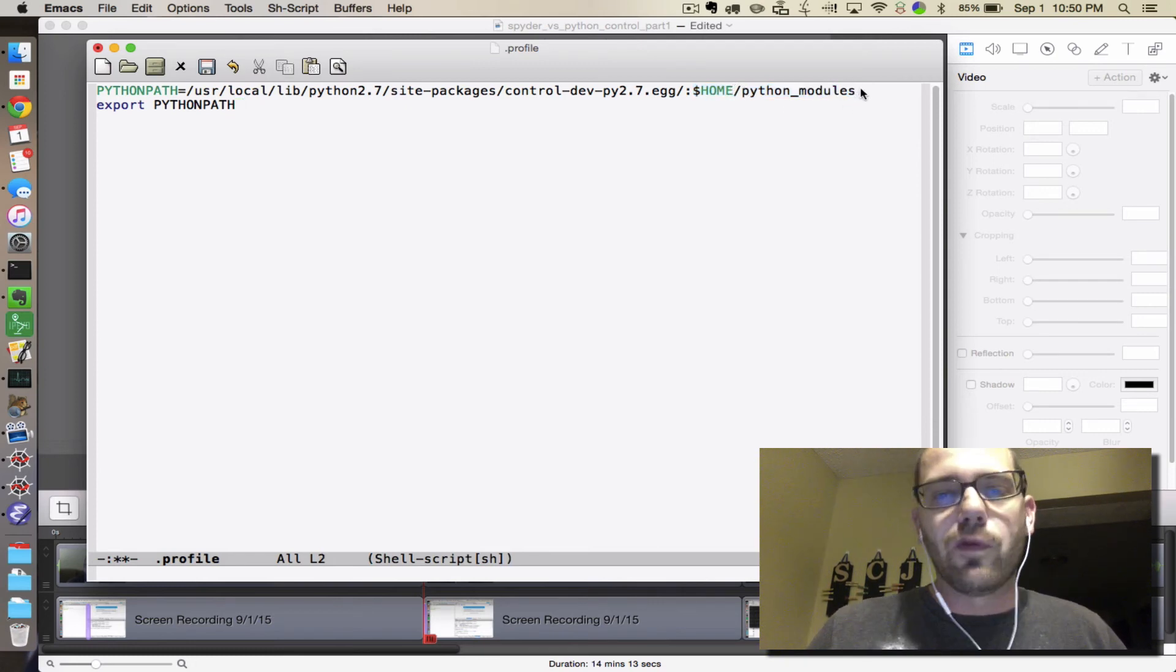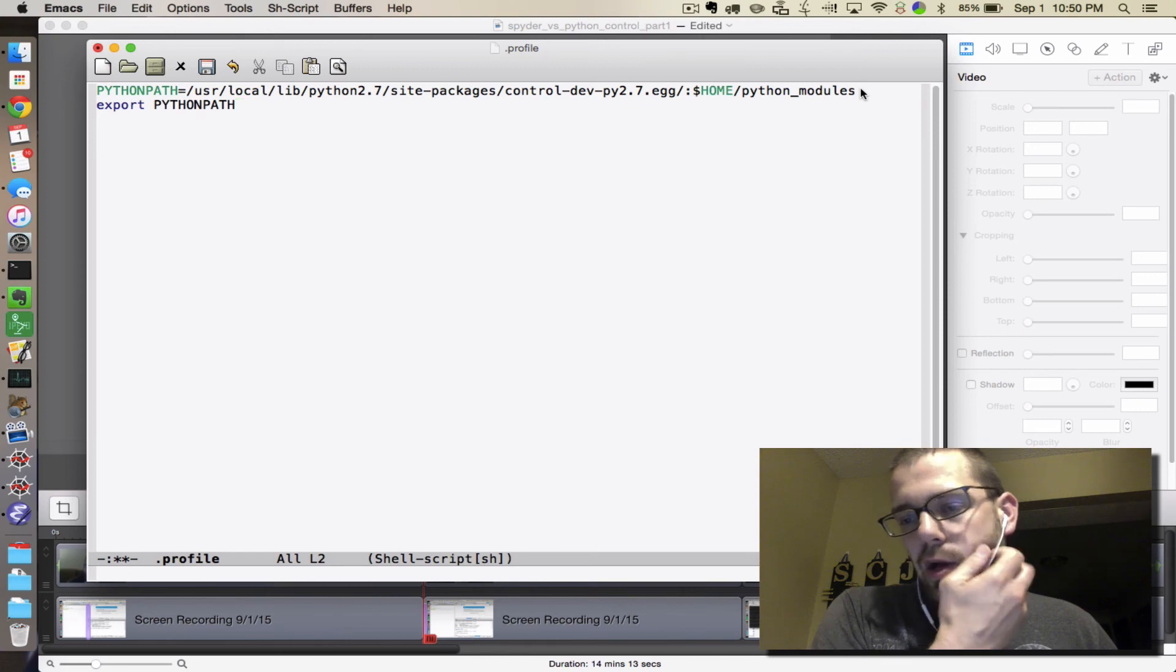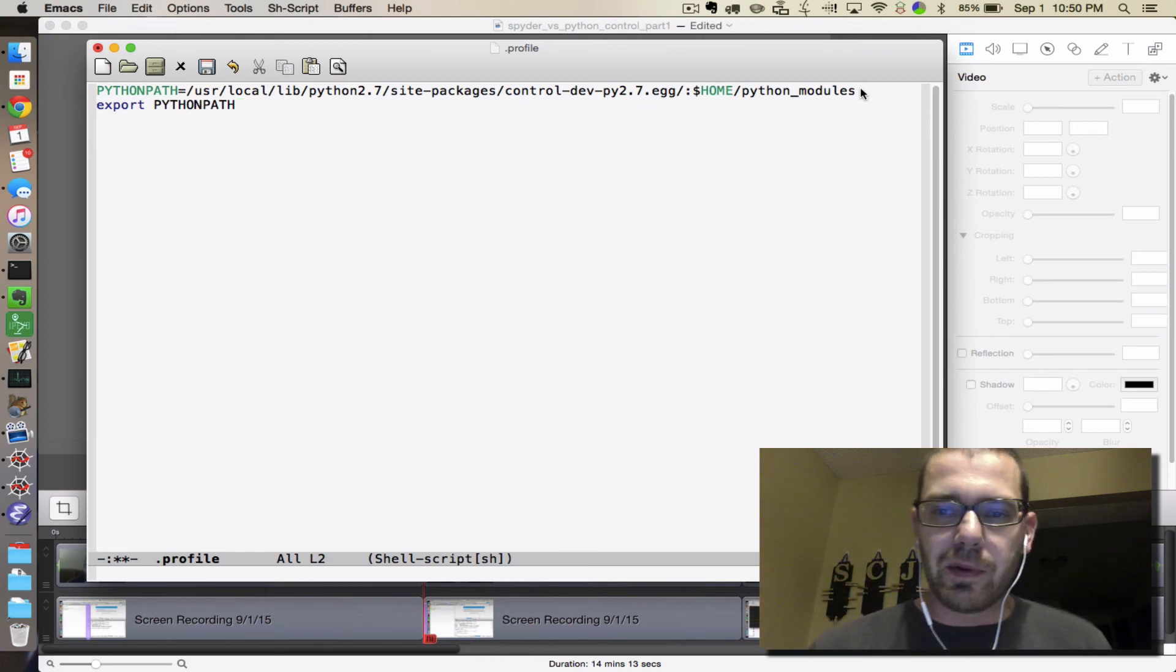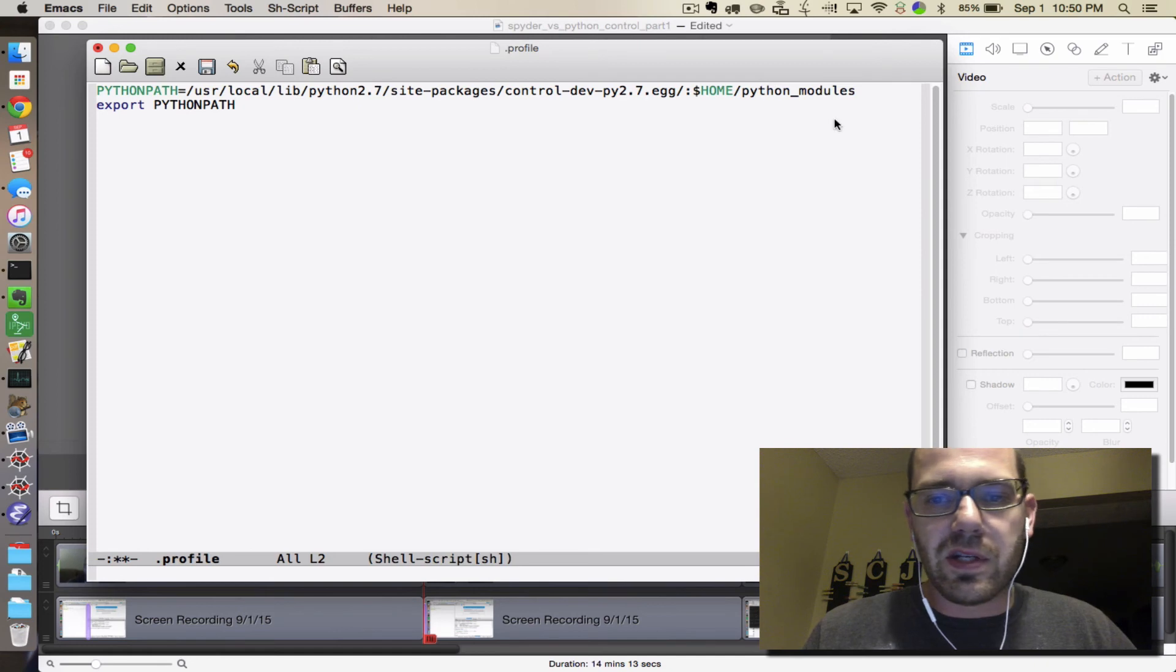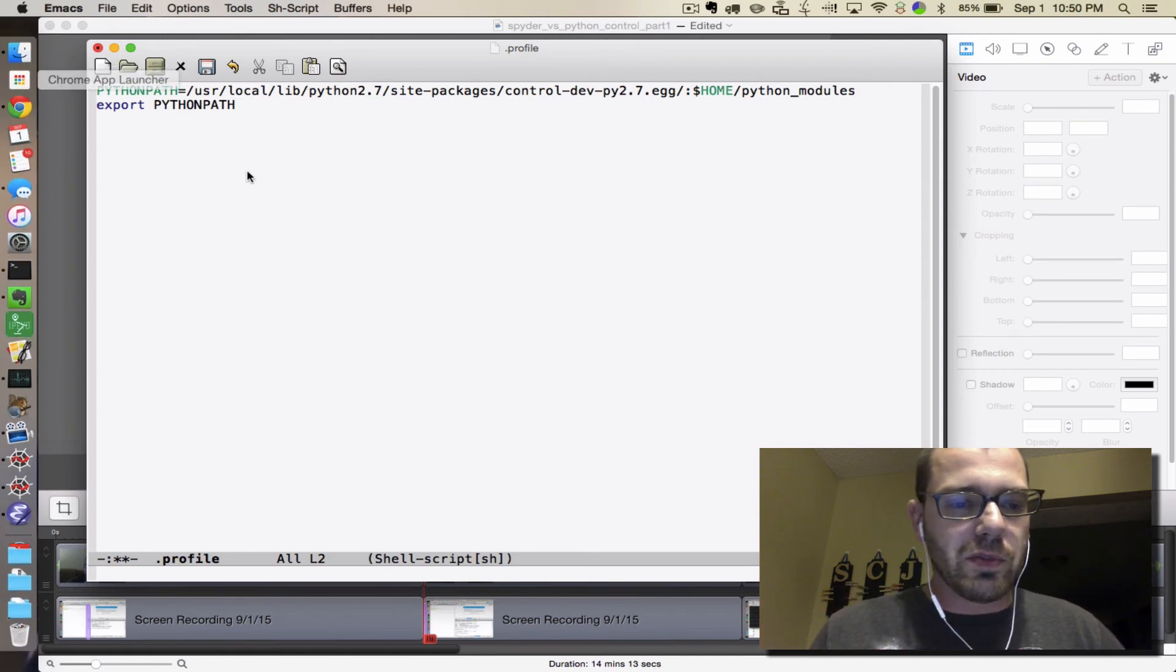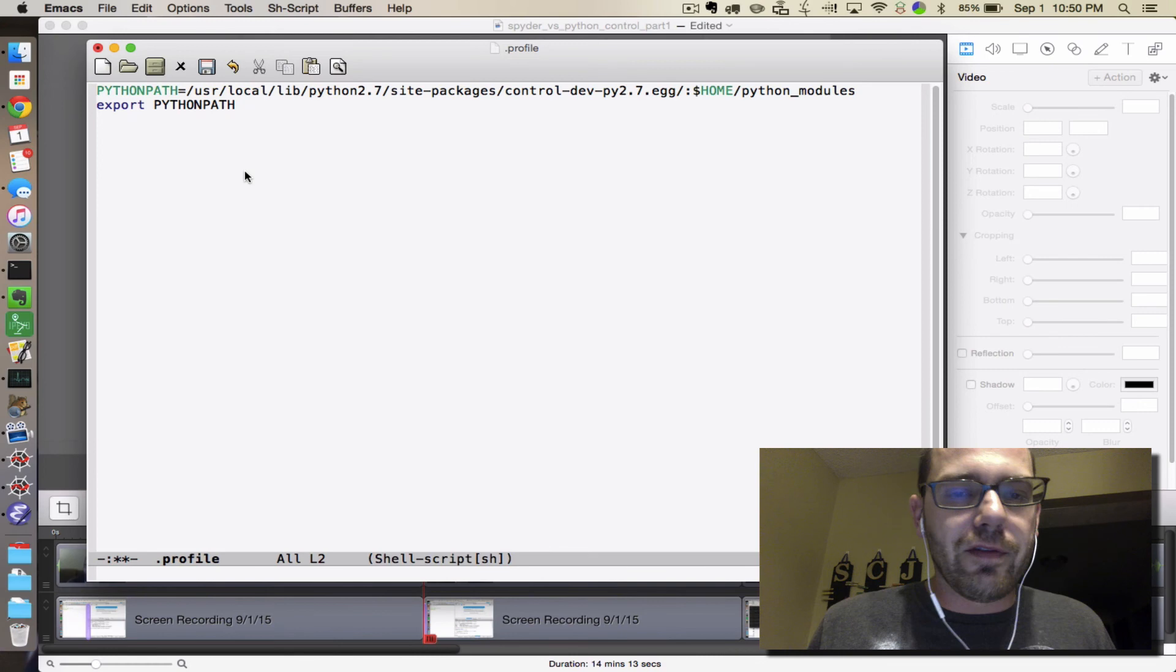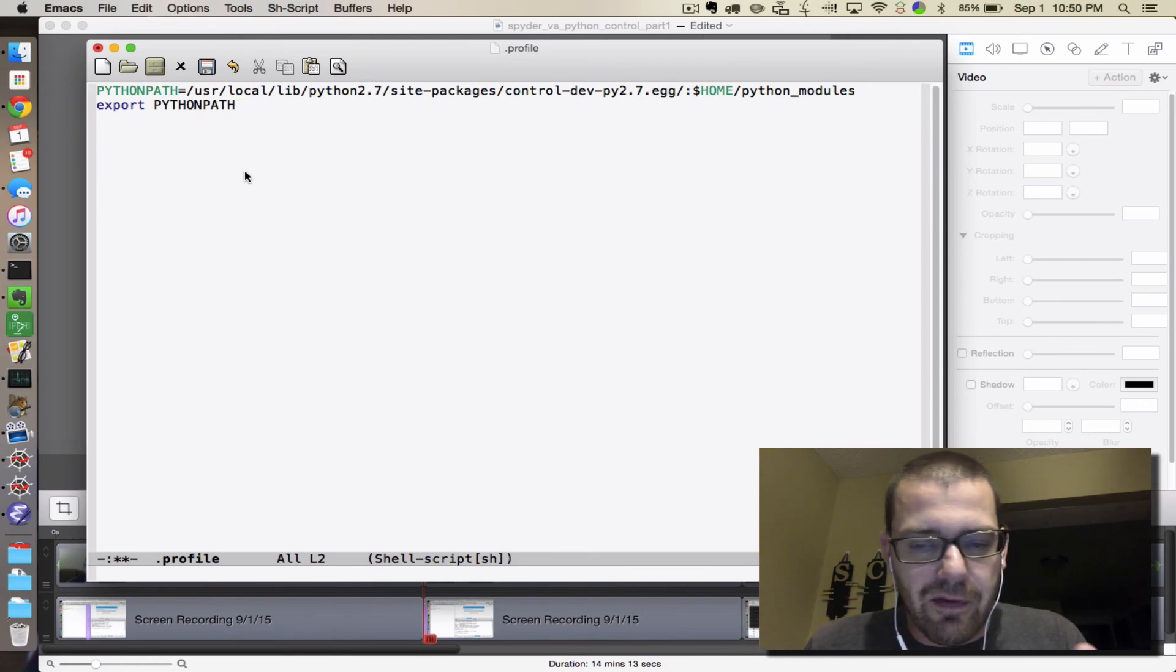This means that I also want Python to check something that I am going to call Python modules in my home folder where I would store extra personal Python things that I want to be able to import. Notice that there are no spaces in these, and that's going to be really essential, so these should all be folder names with no spaces.